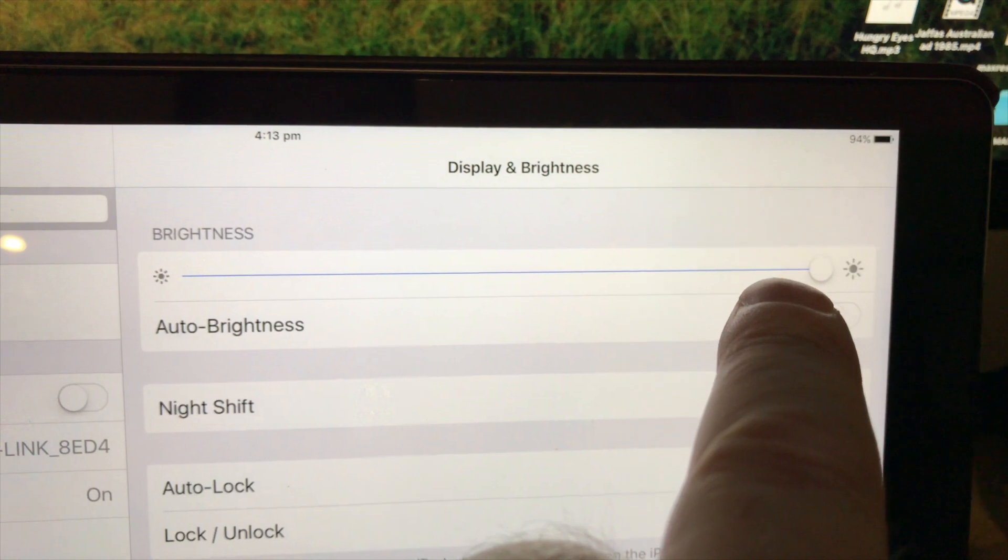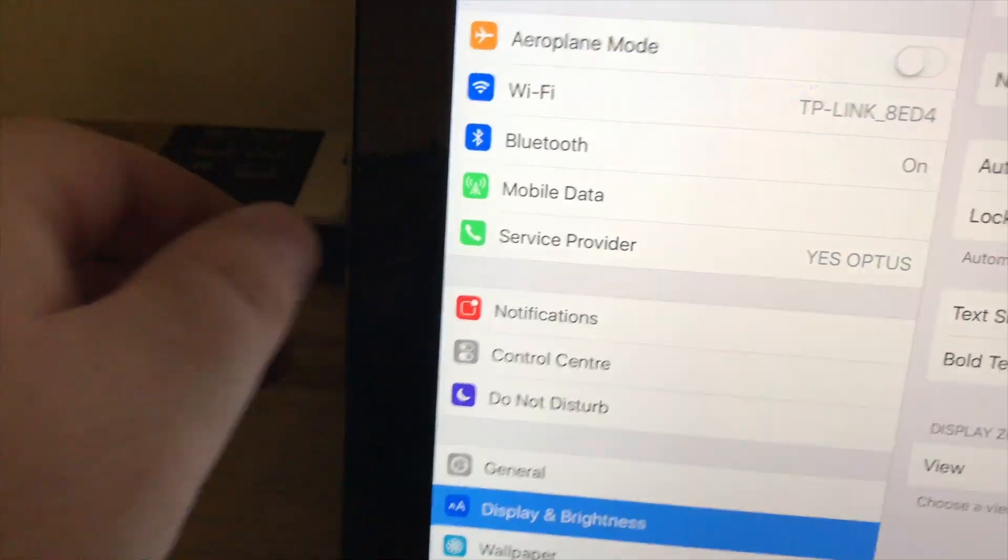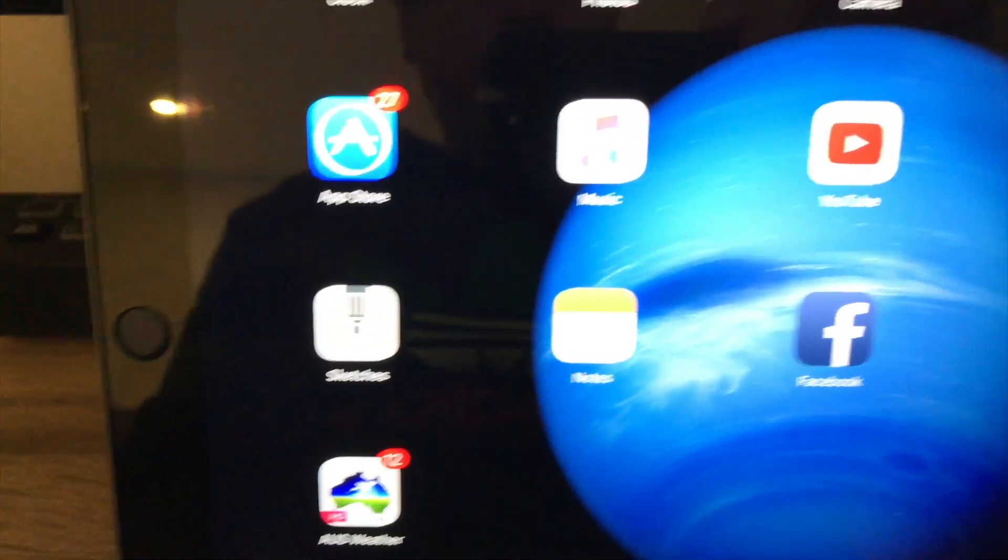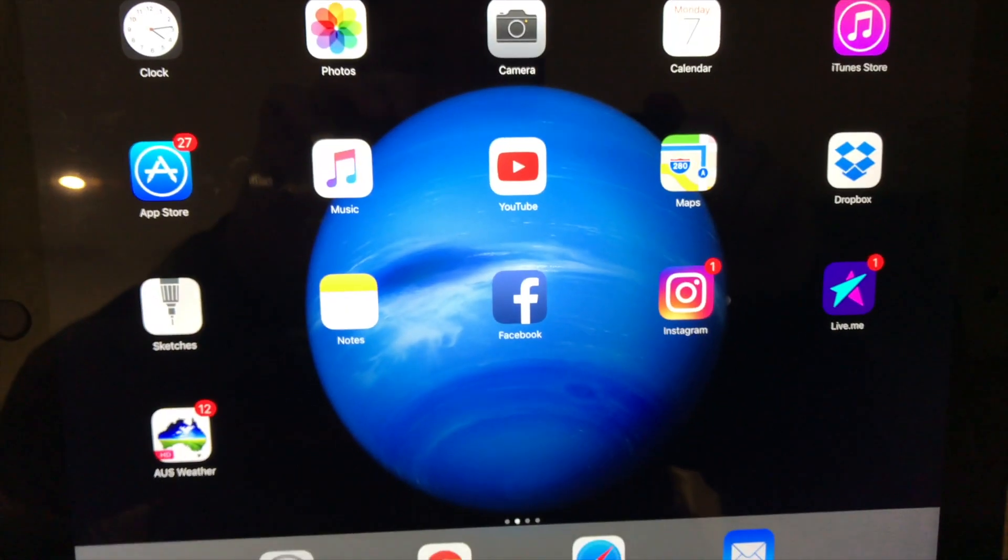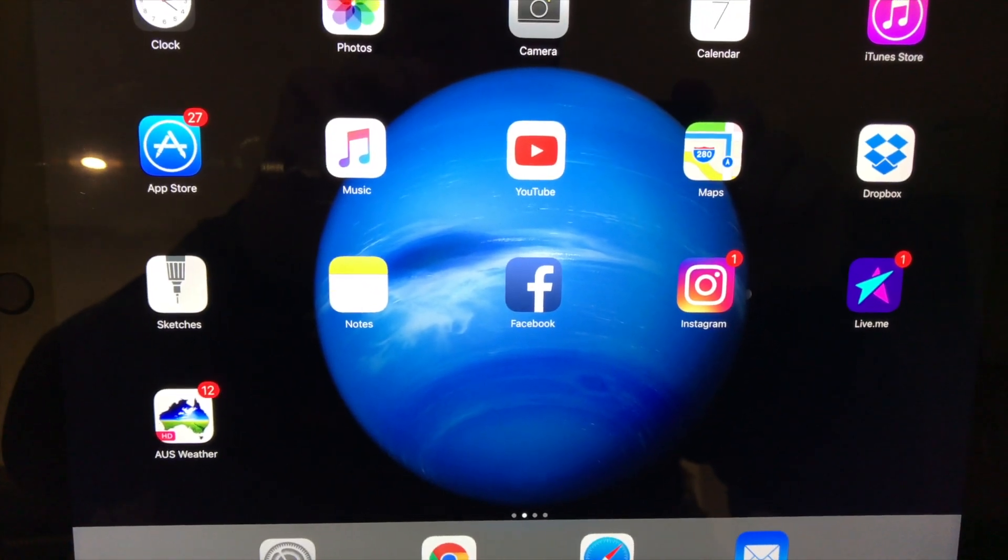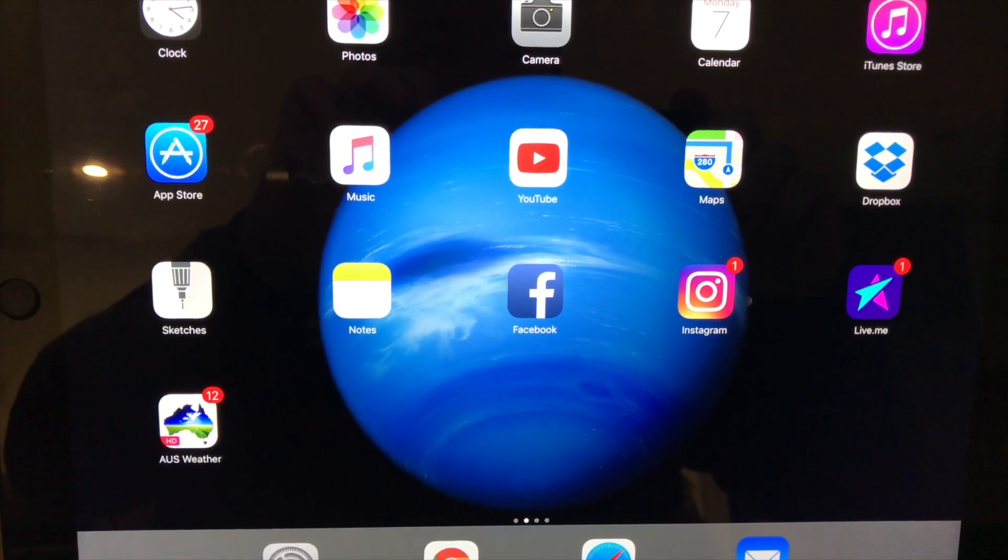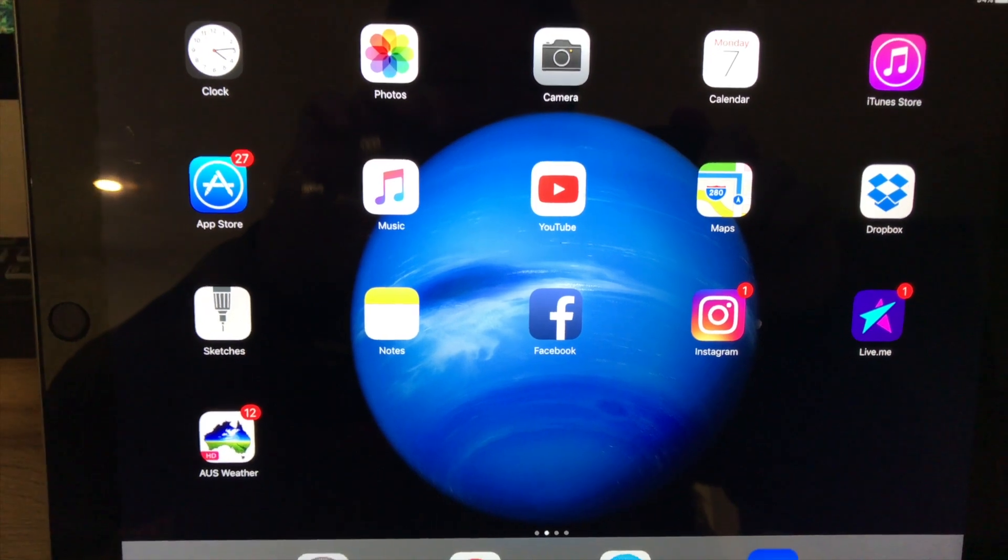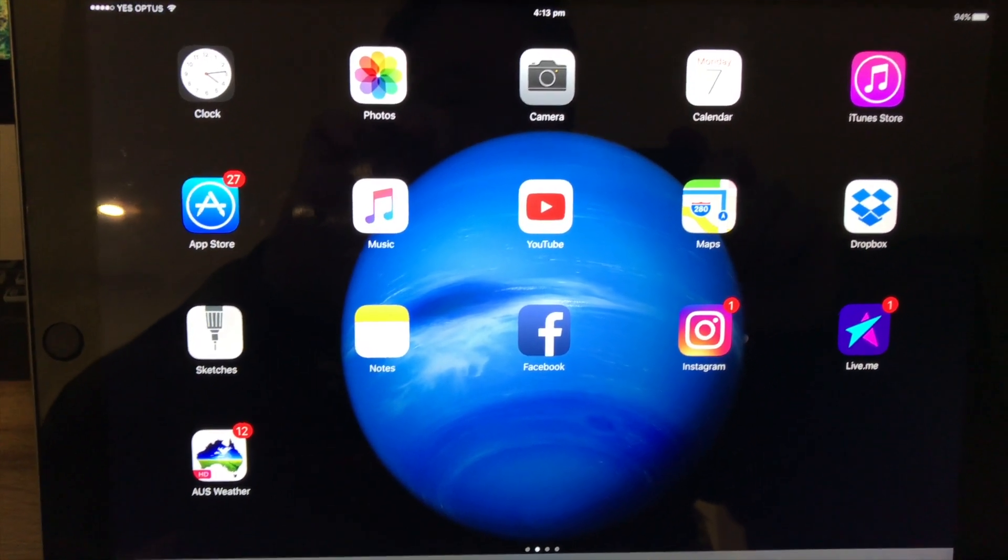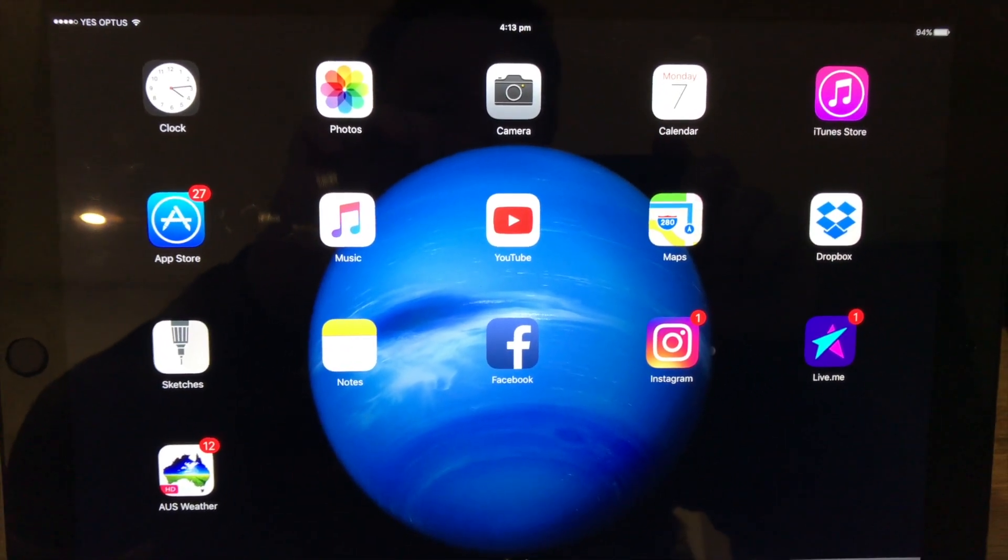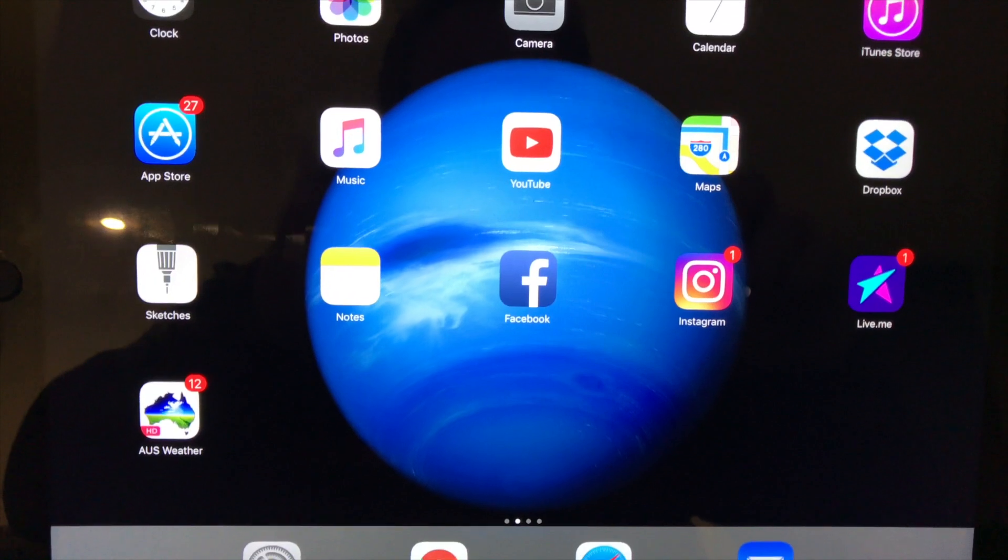I just put the display brightness slider back up to where it was, go back to the home button, and as you can see - I'm not sure if you can see - but it's stopped flickering.